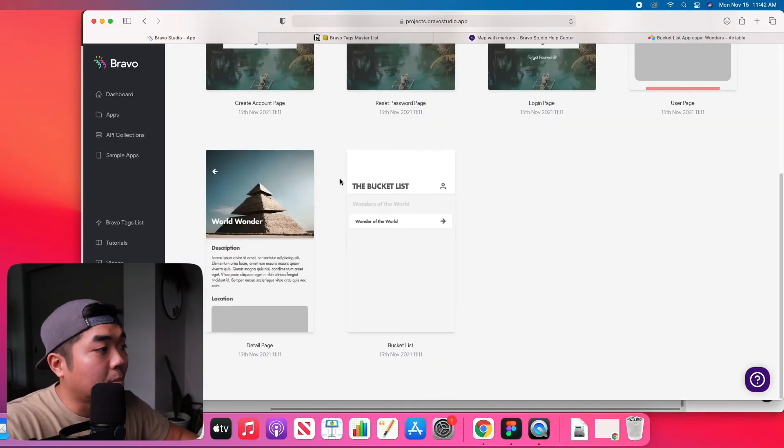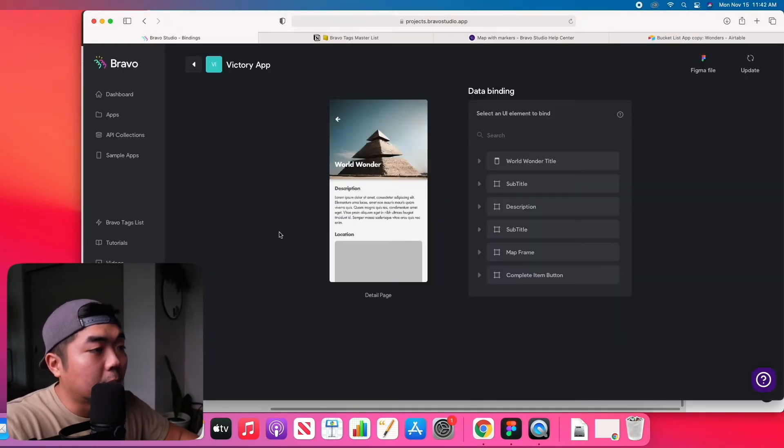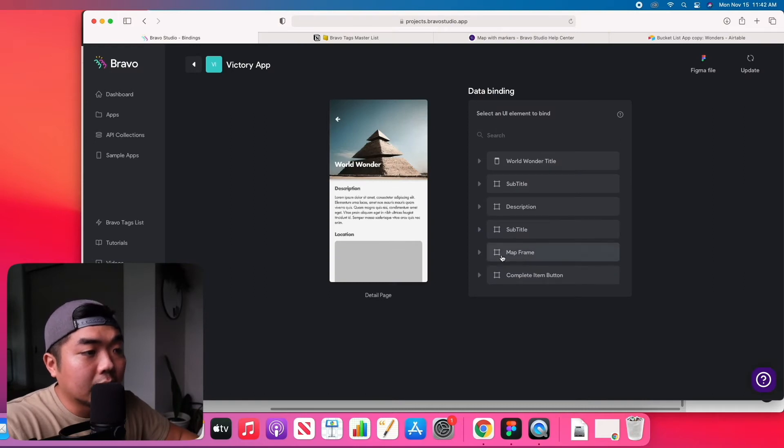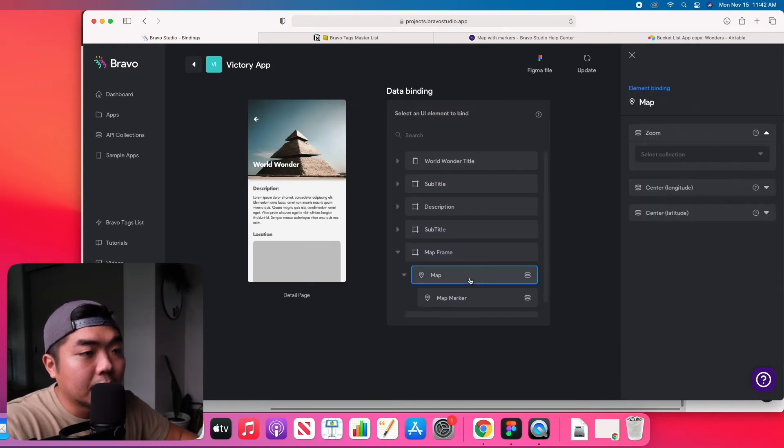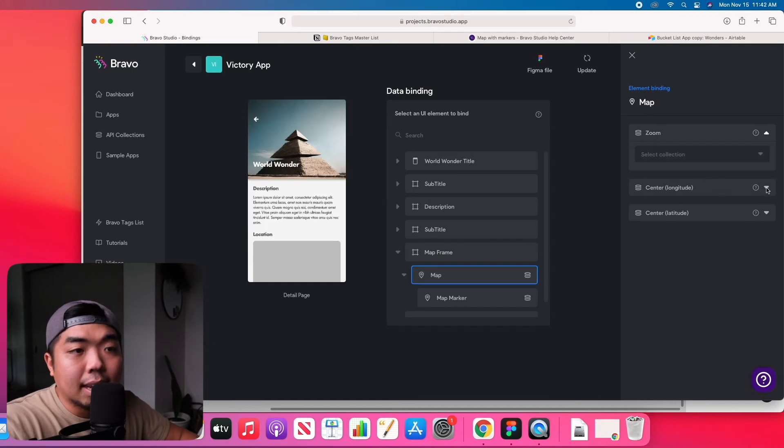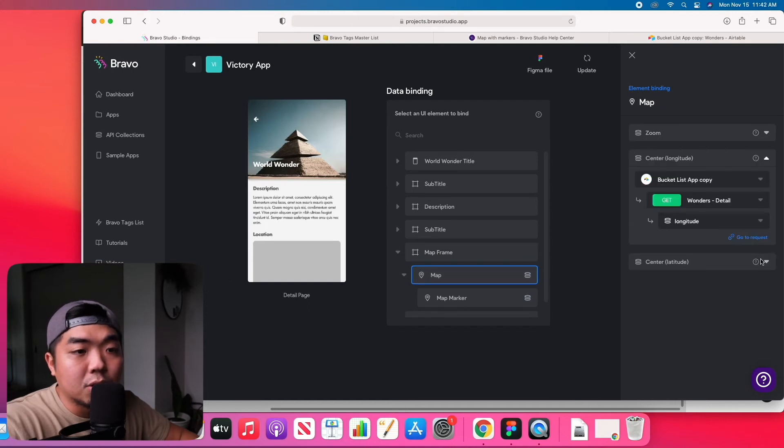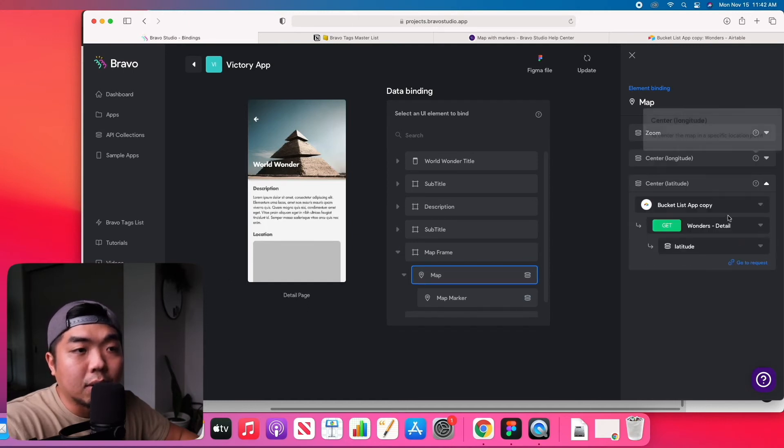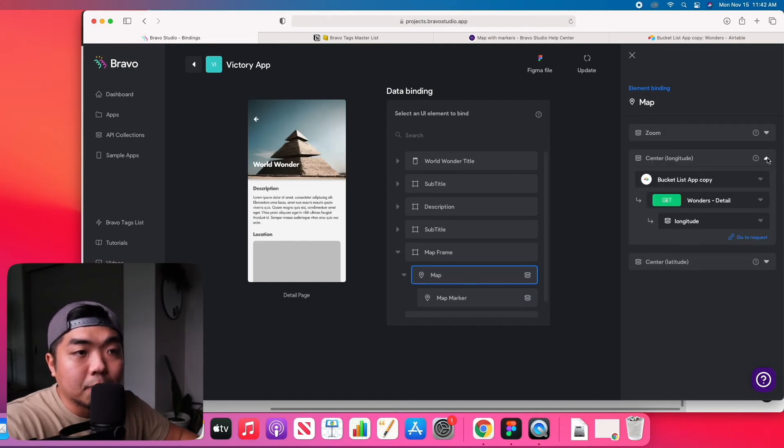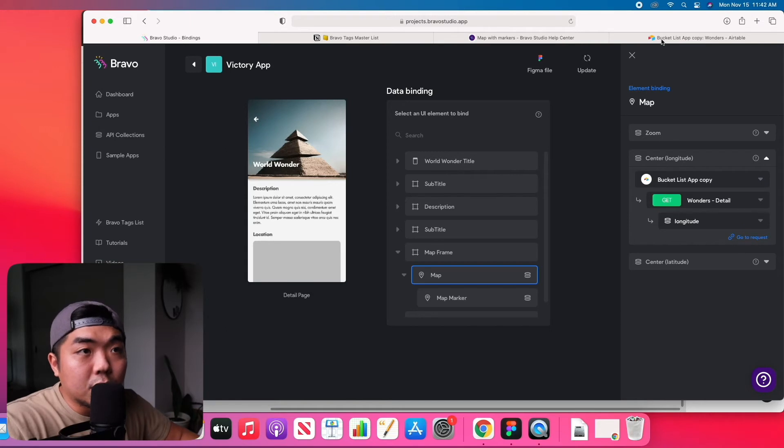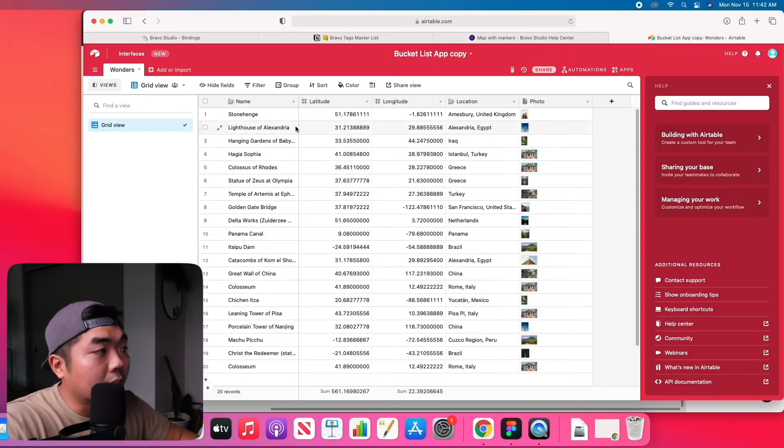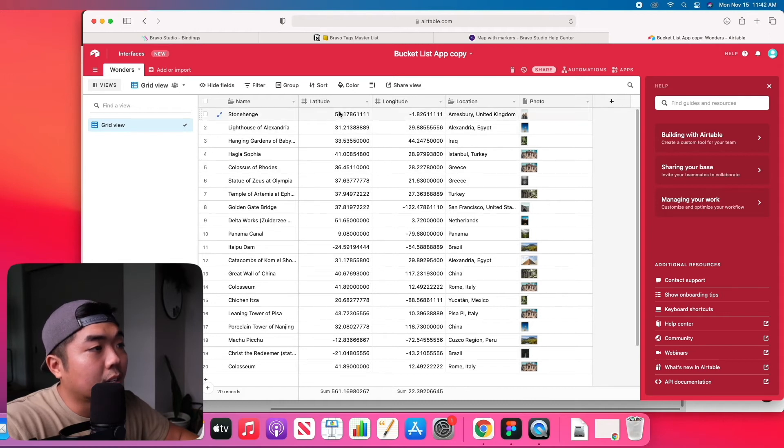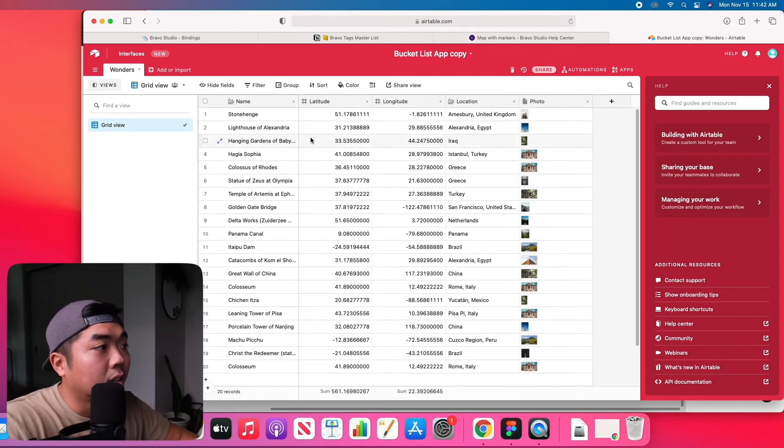So when we come over to our Bravo app here, we're going to go to the detail page, connect the map frame, our map rectangle here, and we're going to set the latitude and longitude right here on the right. The longitude I'm getting from our Airtable base of our different world wonders. Here I have latitudes and longitudes of these different world wonders.